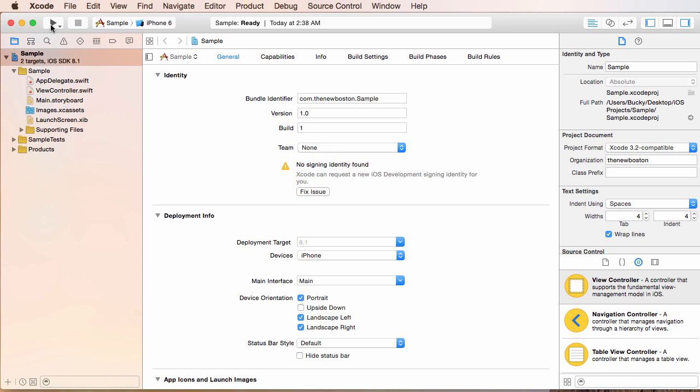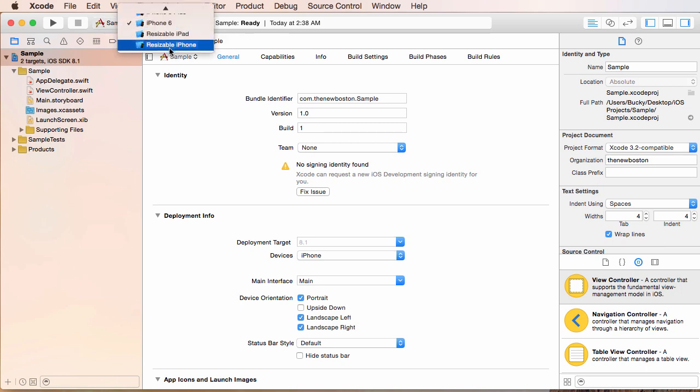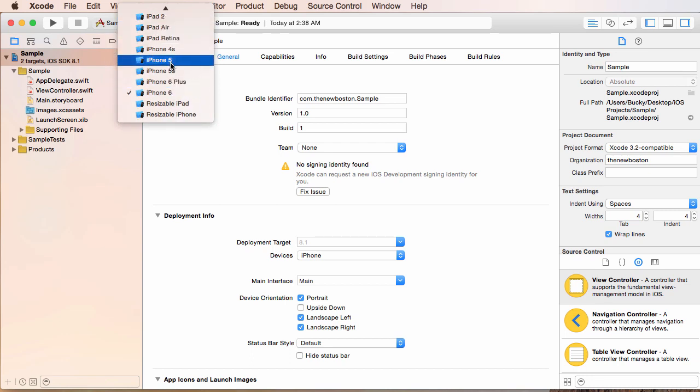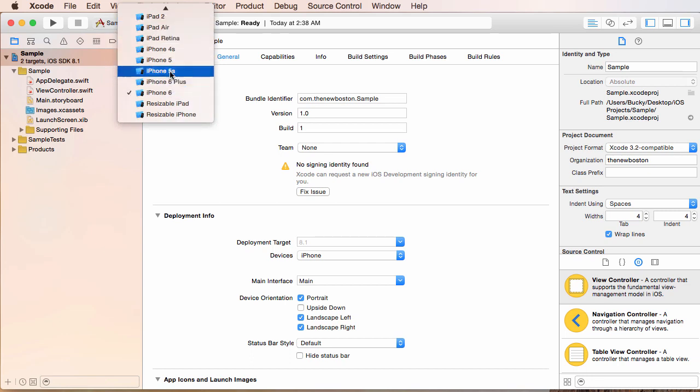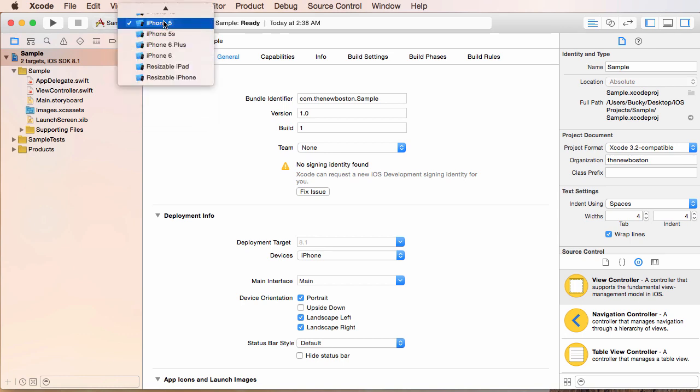So you can run it if you want. Go ahead. This is how you stop it and this right here, what you can do is you can actually choose a little simulator to run on your phone and for these tutorials, I'm probably just going to be sticking with iPhone 5. That's a pretty popular iPhone so I think I'll go with that simulator.